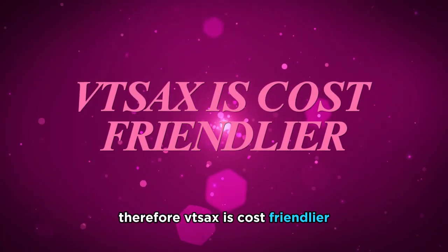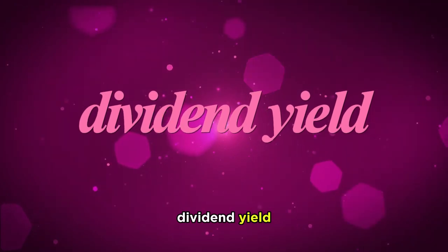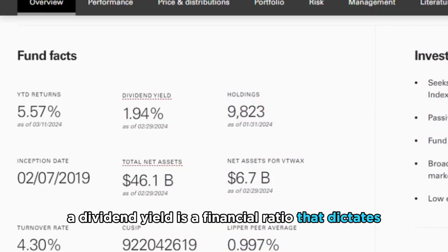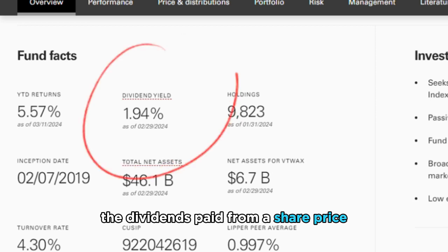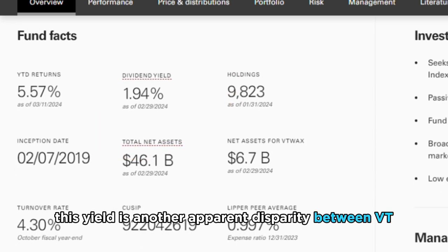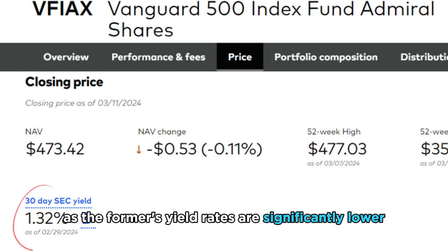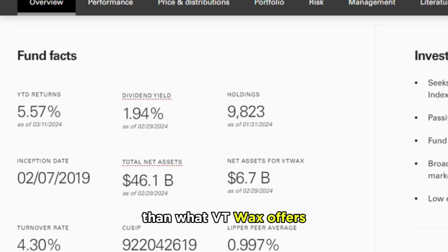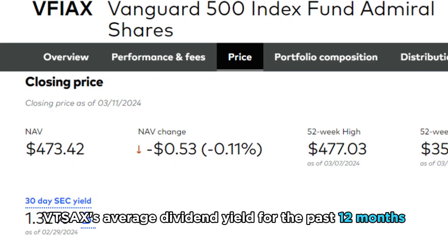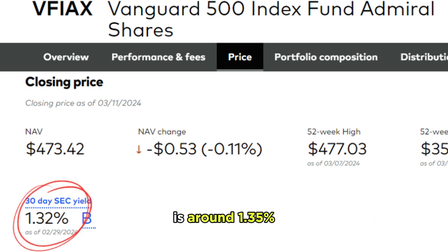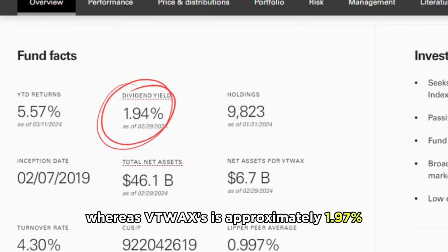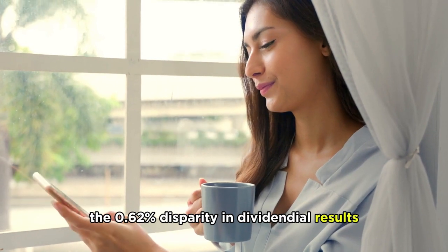Therefore, VTSAX is cost-friendlier. A dividend yield is a financial ratio that dictates the dividends paid from a share price. This yield is another apparent disparity between VTSAX and VTWAX, as the former's yield rates are significantly lower than what VTWAX offers. For instance, VTSAX's average dividend yield for the past 12 months is around 1.35%, whereas VTWAX's is approximately 1.97%.